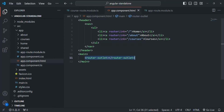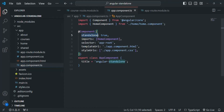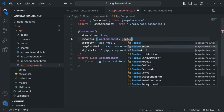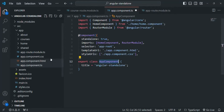Since we are creating standalone components we don't have an app module where we can import RouterModule. We are also using the router link directive, which is also provided by RouterModule. So to use both the router link directive and the router outlet directive, we need to import RouterModule.